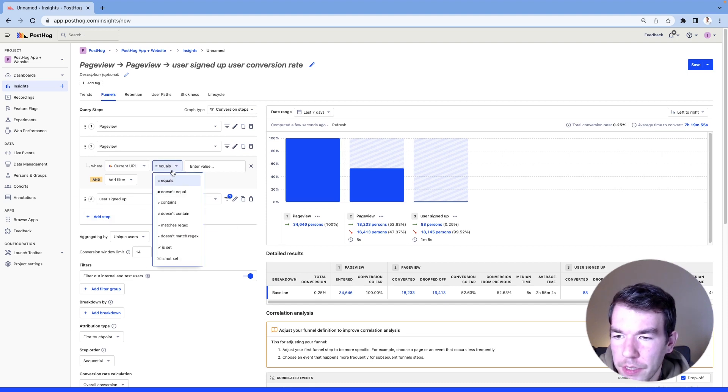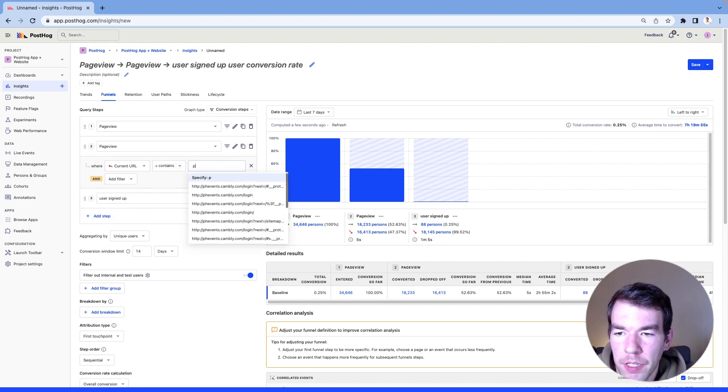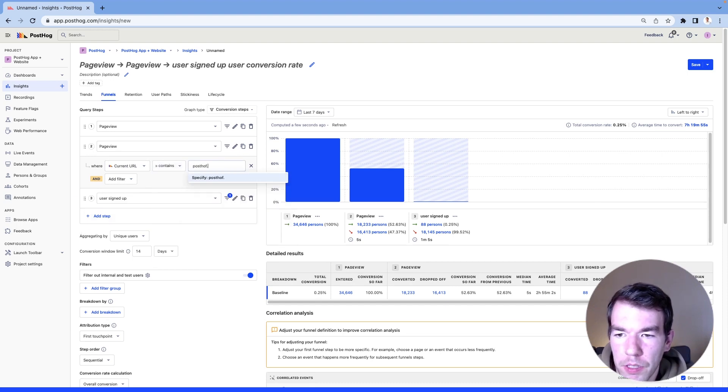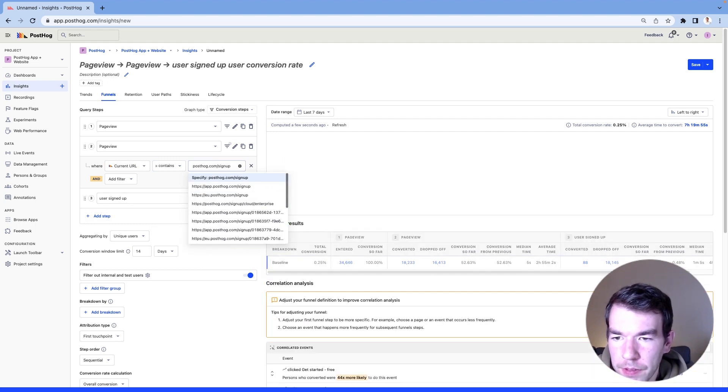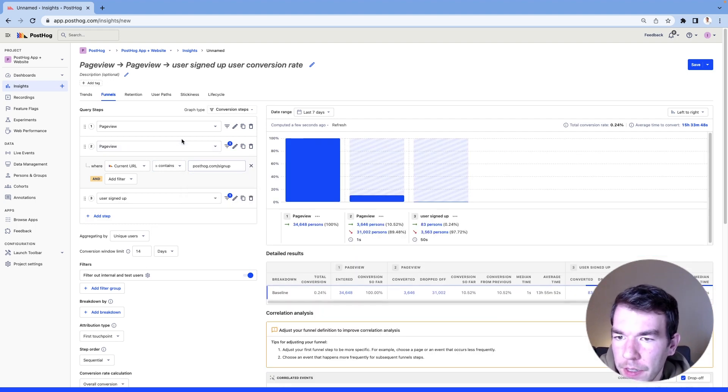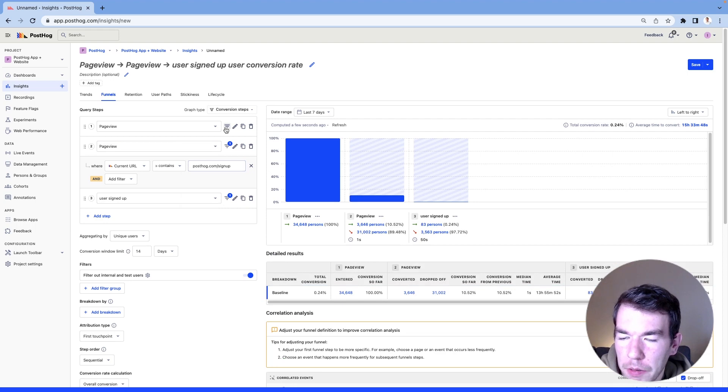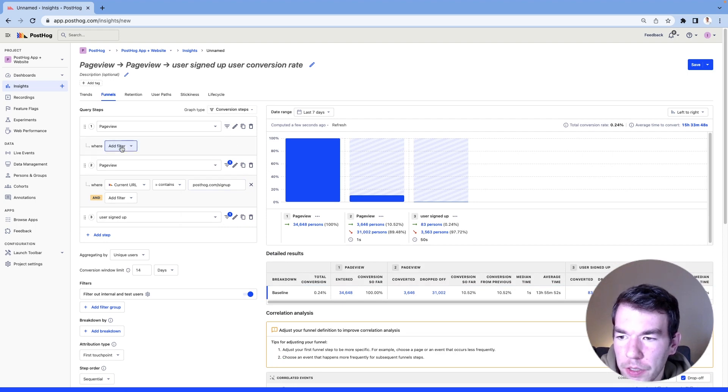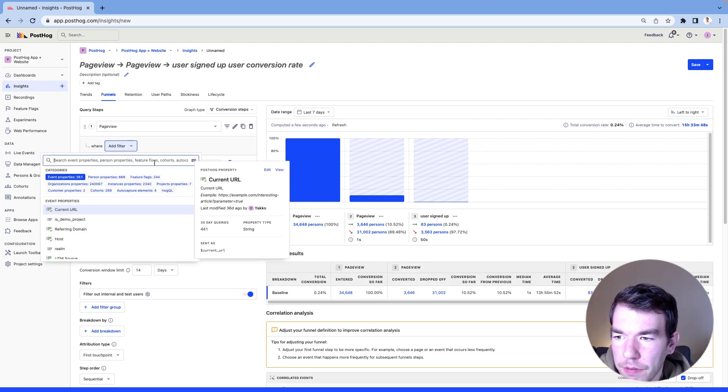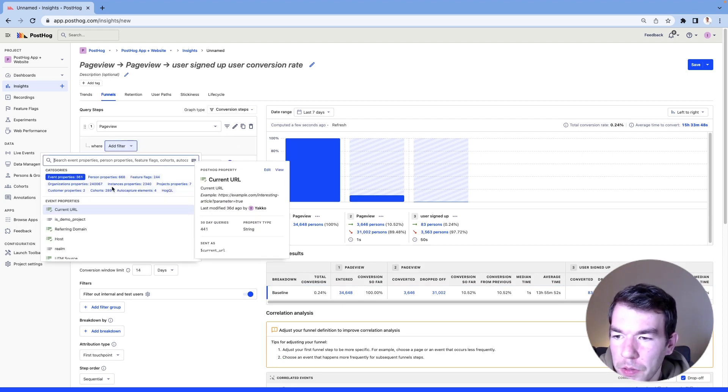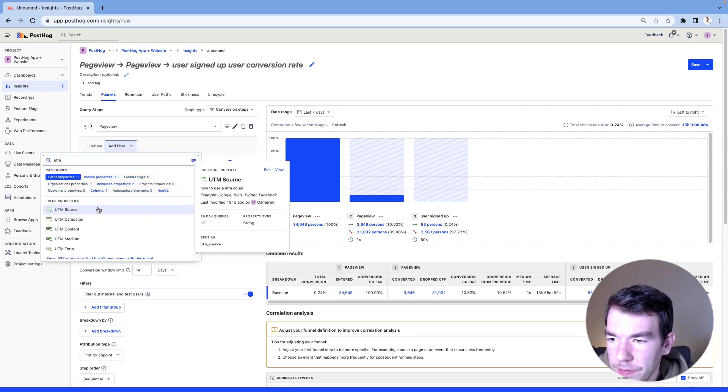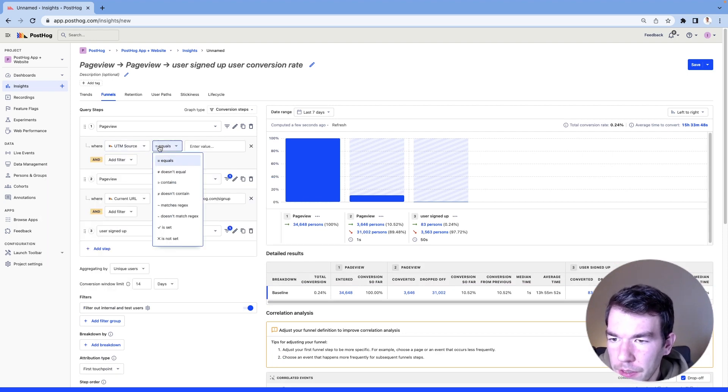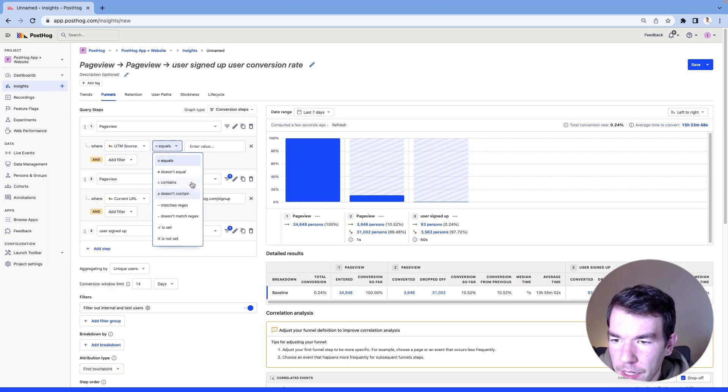So we're going to add a filter for current url and this is going to contain posthog.com/signup. And we're going to make sure that these are from a UTM source. So we're going to have UTM source is set.